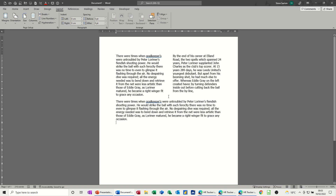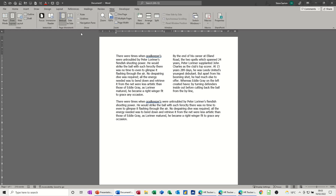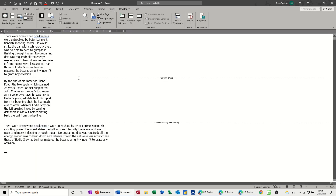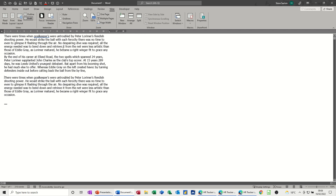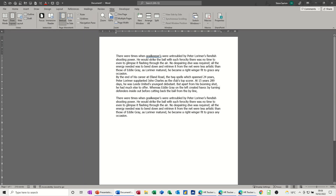Now if you want to get rid of the columns altogether, you need to get rid of the breaks. So go back into View, either Draft or Outline, so you can see the breaks. Click on the break and delete it, then delete this one as well. Click on it, delete. So now the page is back to how it was. That's how you remove column breaks and section breaks, and how you can see them through the View option — Draft or Outline.